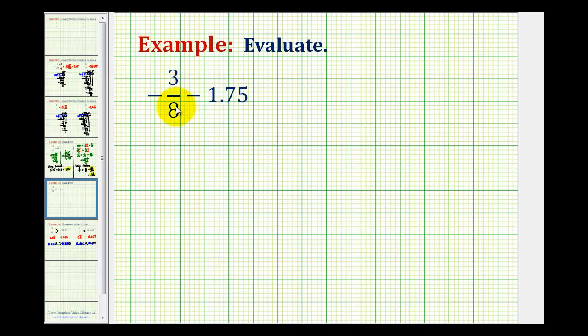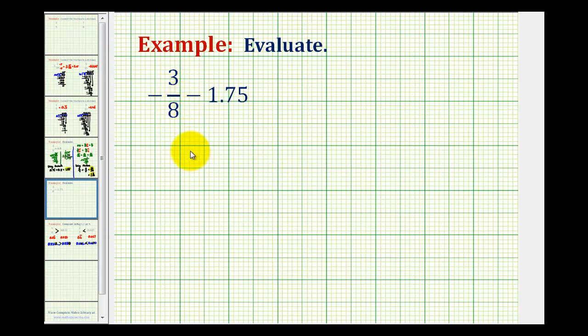So let's convert negative three-eighths to a decimal. We know the decimal is going to be negative, so to convert three-eighths to a decimal, remember our fraction bar means division — we'll divide three by eight.